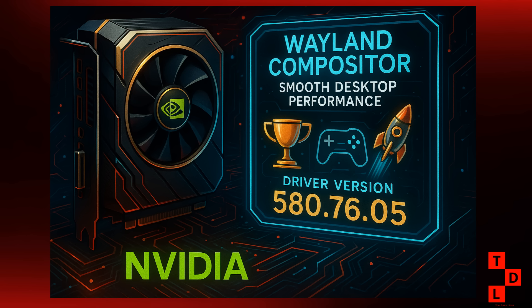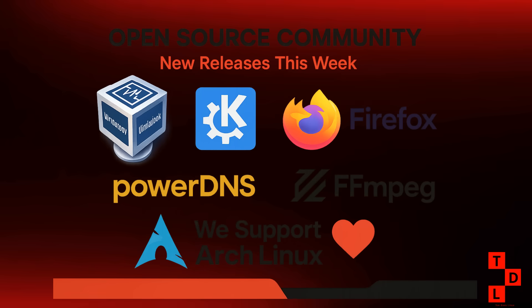On the AMD side of things, while there were no major driver releases this week, the community is buzzing with benchmarks and comparisons between Windows and Linux performance on the latest AMD hardware. The consensus seems to be that Linux is holding its own, and in some cases, even outperforming Windows in certain games. It's a great time to be a Linux gamer.